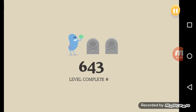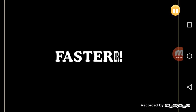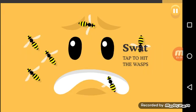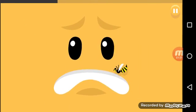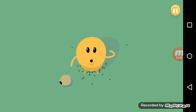This one you have to make sure you swat them. Oh my god there's so many bees!